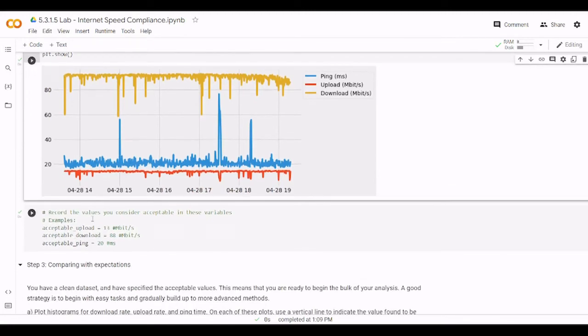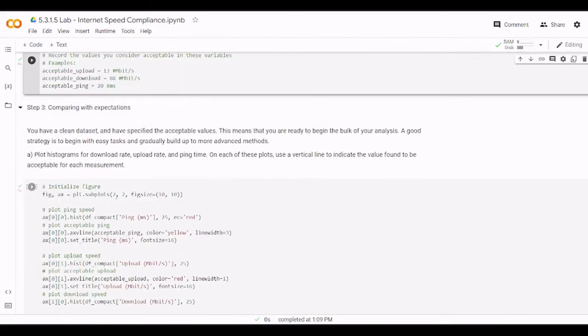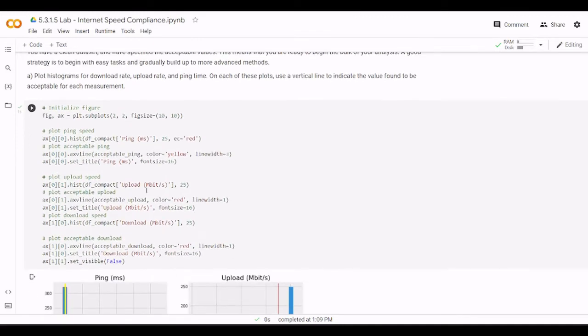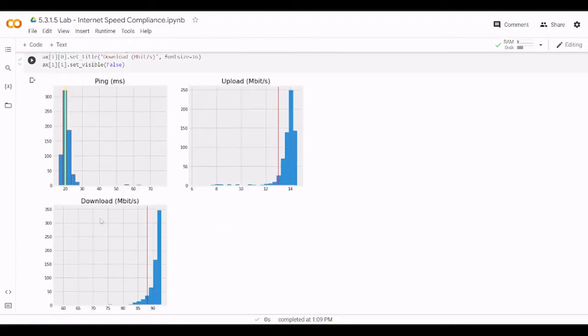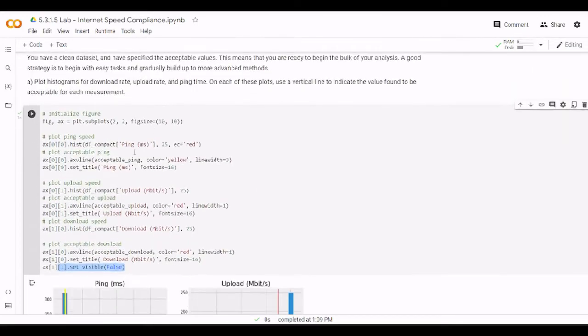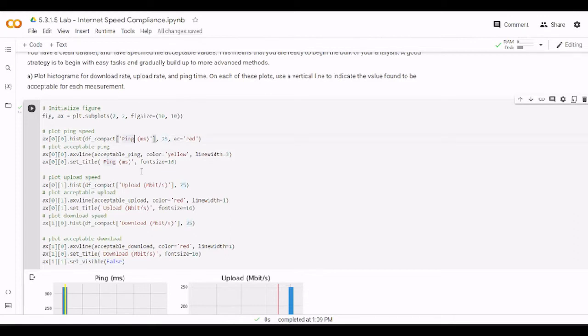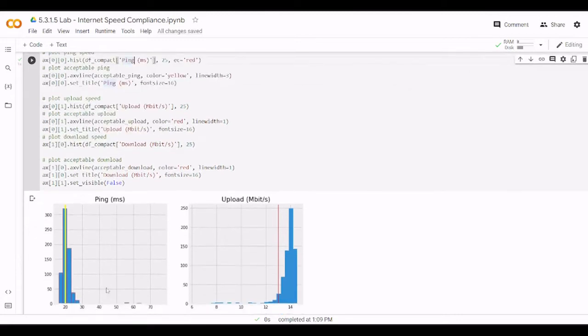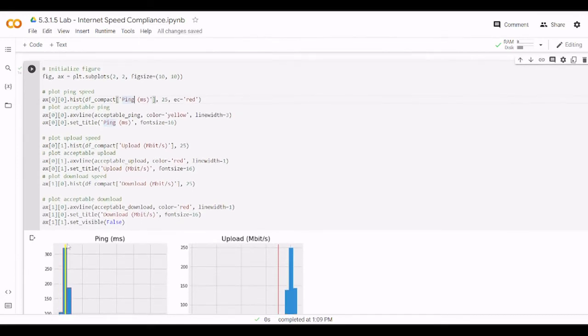And then we record the acceptable value in the variables. So here for the acceptable upload is 13. For acceptable download is 88. For acceptable ping is 20. So we assign these variables and according to this we are going to generate 3 histograms. And to do this we have to assign like 4 histograms. Here we have an array of 2 by 2. So here we have 2 and here we have also 2. This is not disabled as the effect of the last line here. Here we specify the histogram of the bins and the bins is going to be 25. And the color is red. So this is why it's here the red. And then the acceptable value is going to be represented by the yellow line. In the vertical with the width 3. And the title is going to be ping.